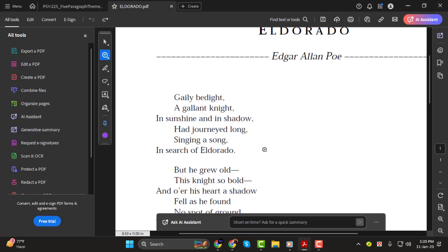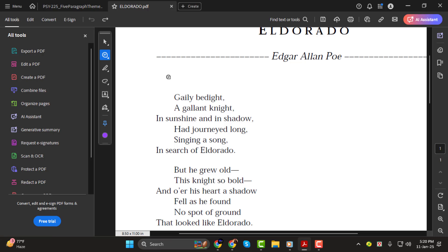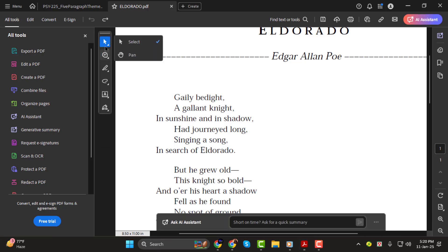Step 1. To annotate your PDF you can use the comment and highlight options in Adobe Acrobat. These are the two main tools for adding notes and highlighting important parts of your document.